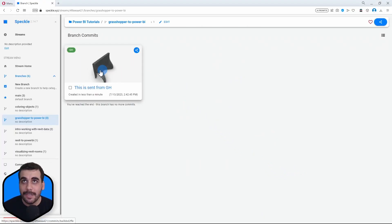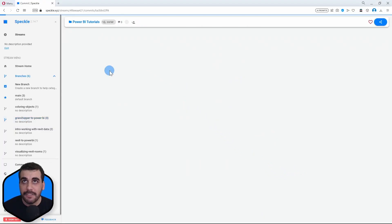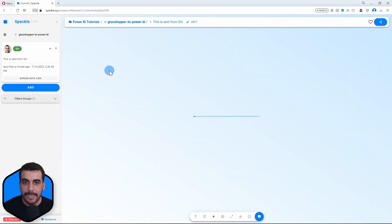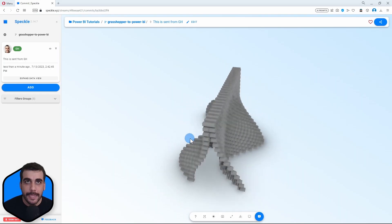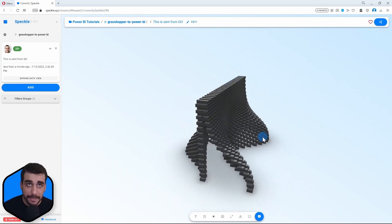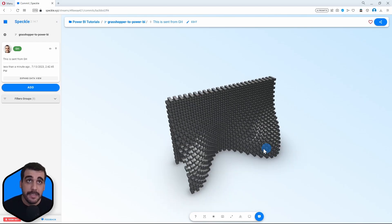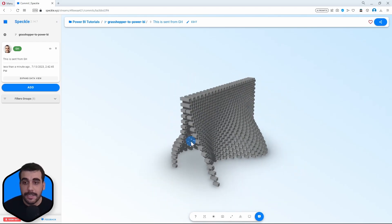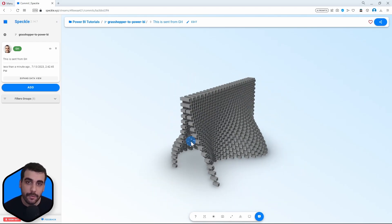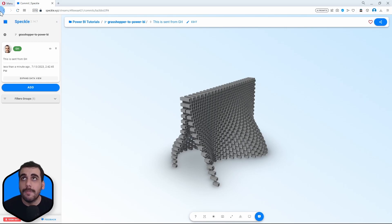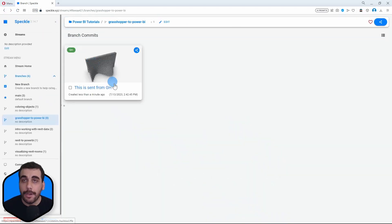So now let's switch back to the web application. And here is our model. Let's actually quickly view that in 3D. And here it is. This is Grasshopper geometry inside Speckle, right? It's not Rhino geometry, it is Grasshopper.